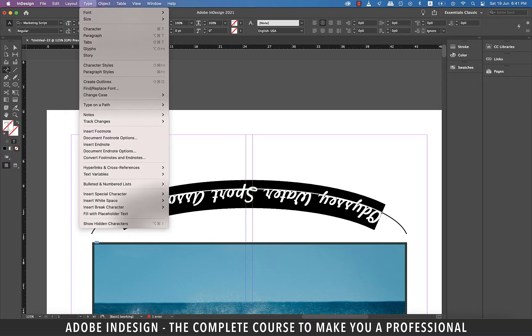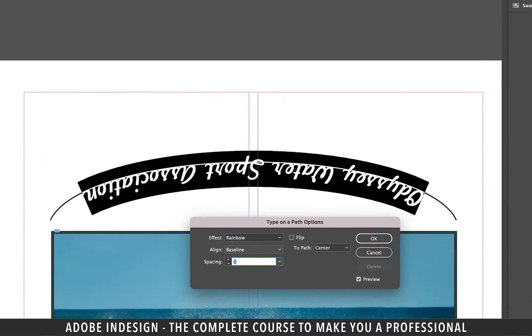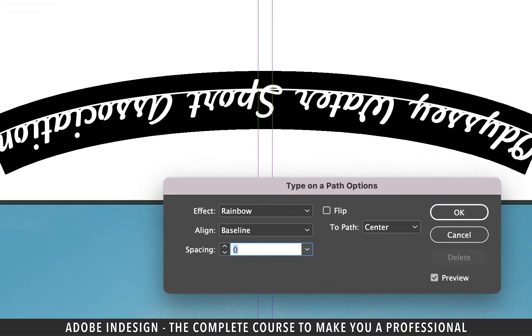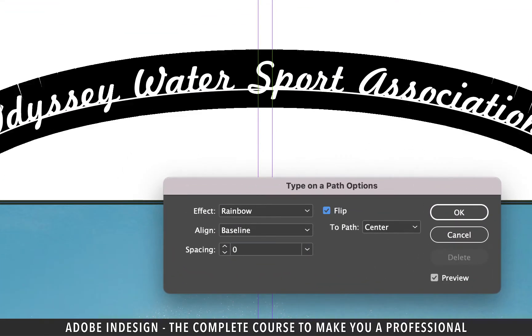Now go to type and then type on a path and click options. From the pop-up menu, check the flip box and your text will be readable.